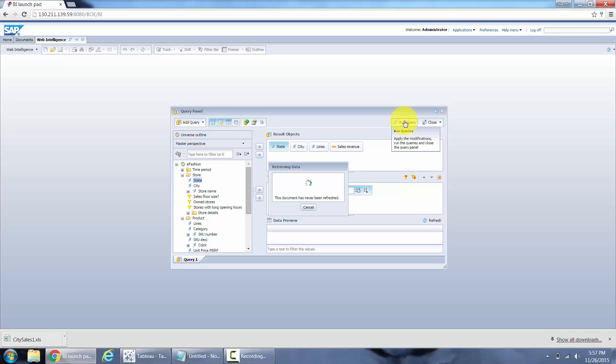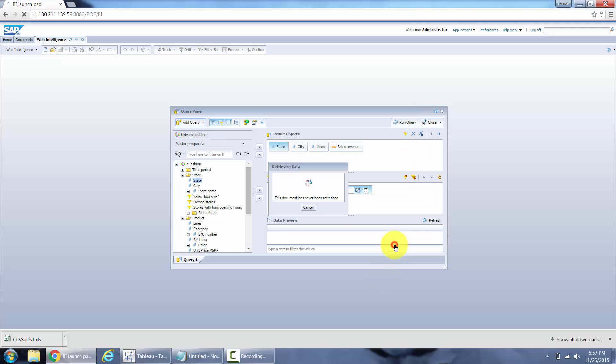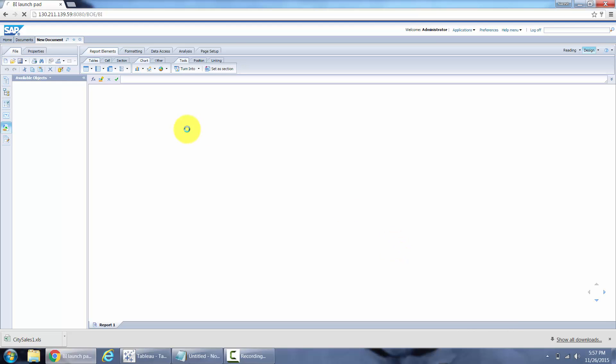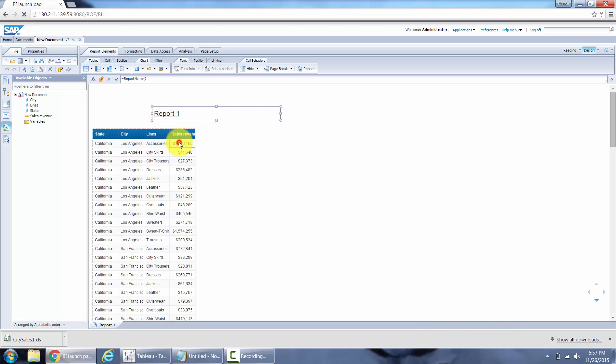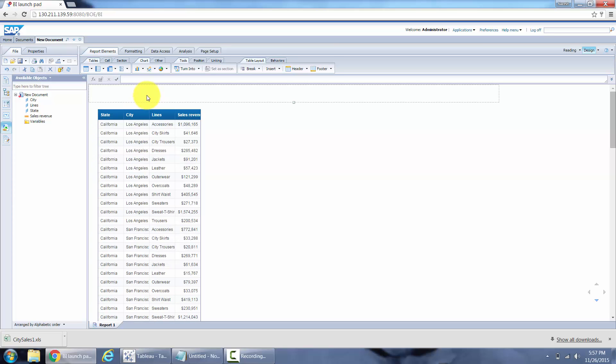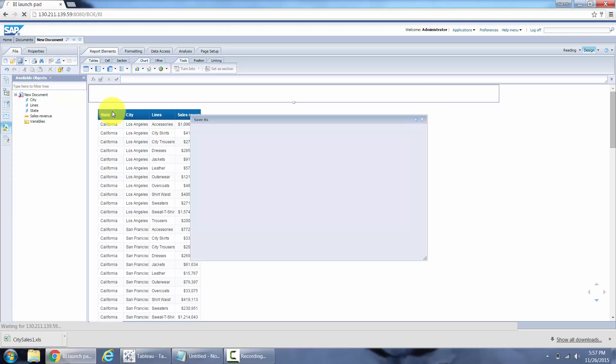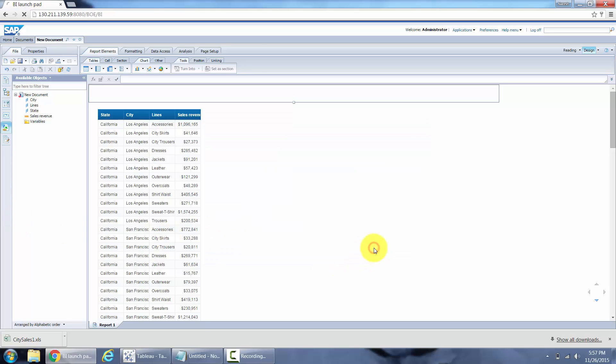Run this. Since it's an optional prompt I'm not going to enter any value. Move it up a little bit. Save my report. Sales report. Save.